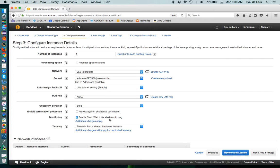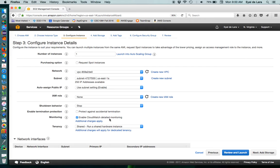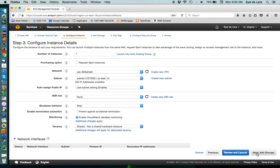We probably want to enable CloudWatch detailed monitoring. CloudWatch is a service that Amazon provides that keeps track of all sorts of performance numbers and statistics for your instance. By default, I believe it collects it in five minute intervals. If you enable detailed monitoring, it has finer granularity down to about a minute.